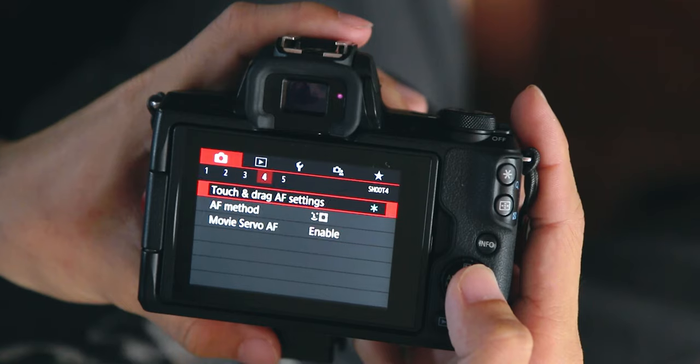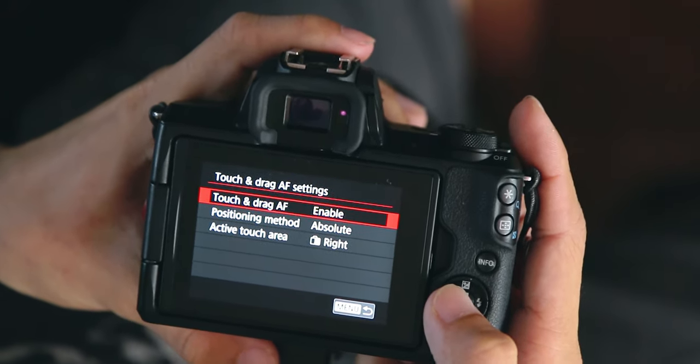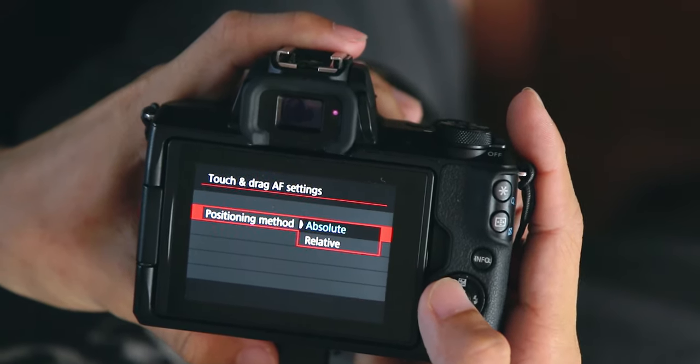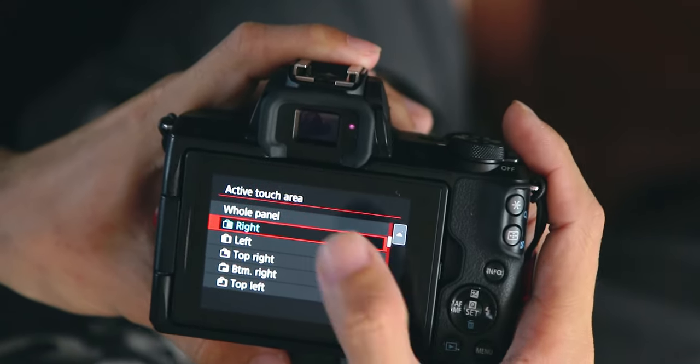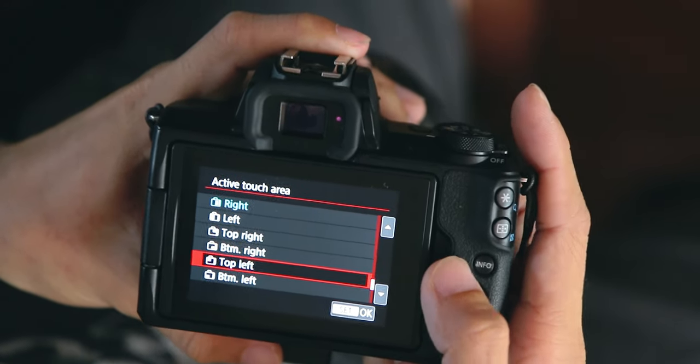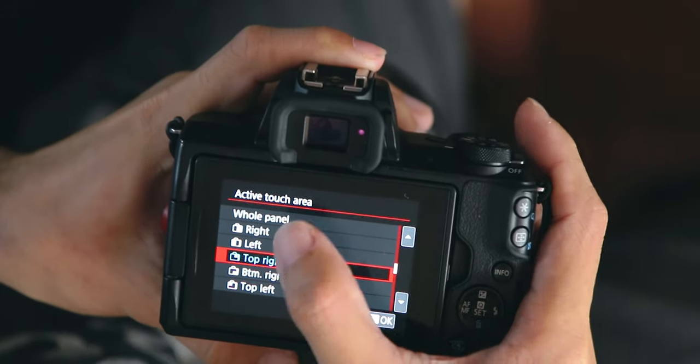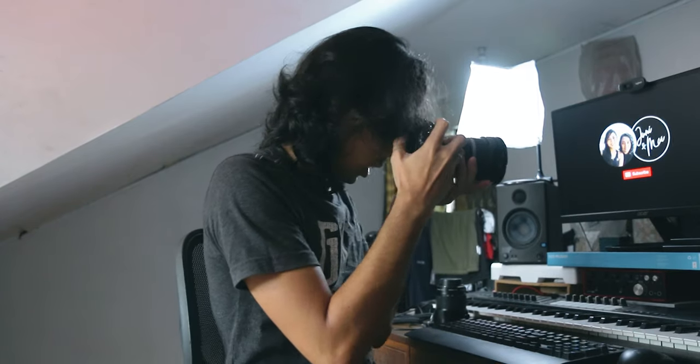For touch and drag AF — some cameras have a joystick or arrow buttons to change your focus point, but the M50 doesn't have any joystick, so they made the screen work as a touchpad. To change it, go to the first mode, fourth tab, then go to touch and drag AF. Enable it, then set position method to absolute — wherever your thumb is, the focus point is on that area. Set the active touch area to right. You can choose other areas, but for me right works well, sometimes right-top.